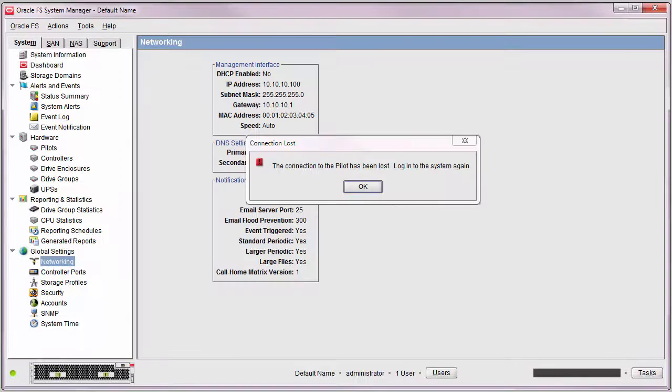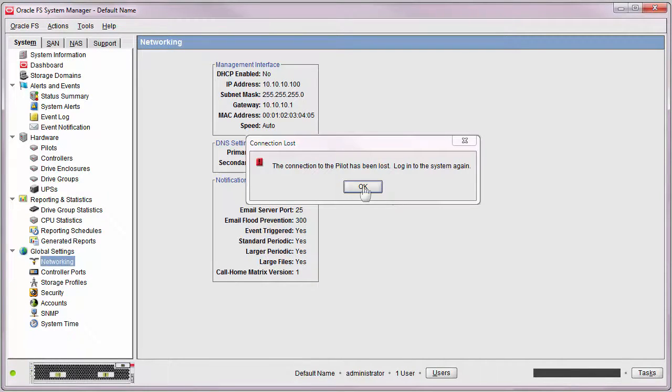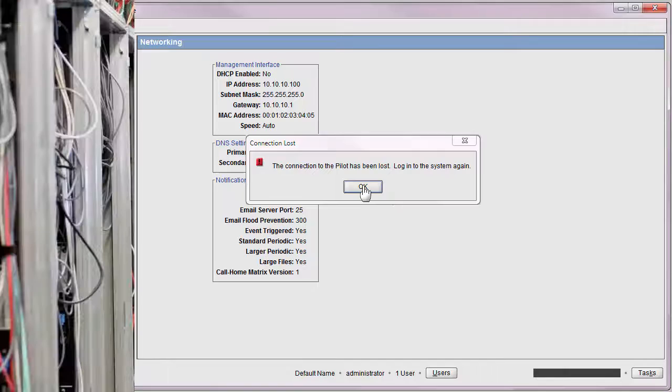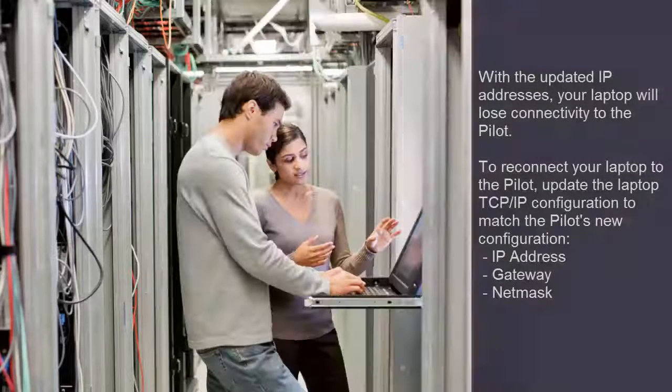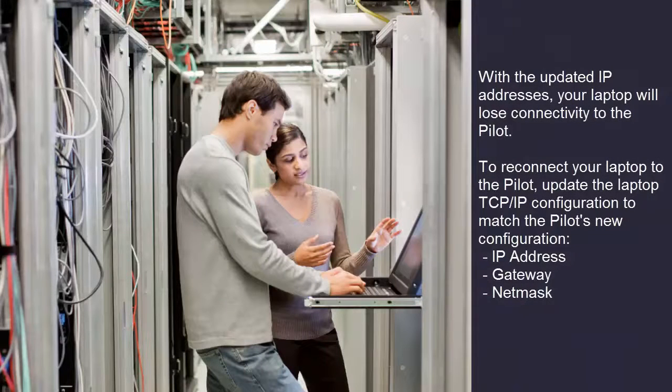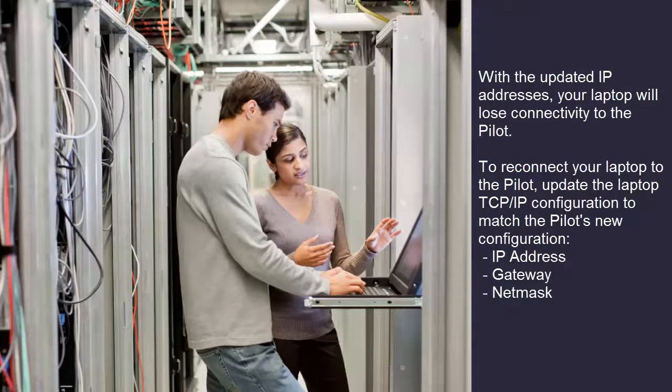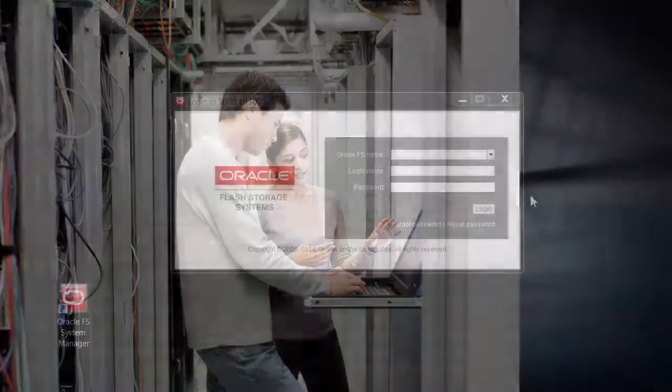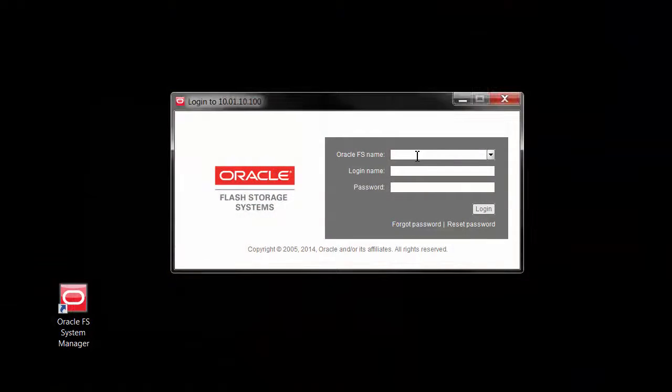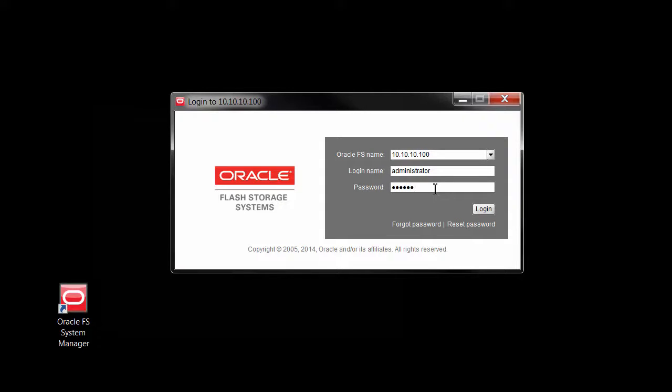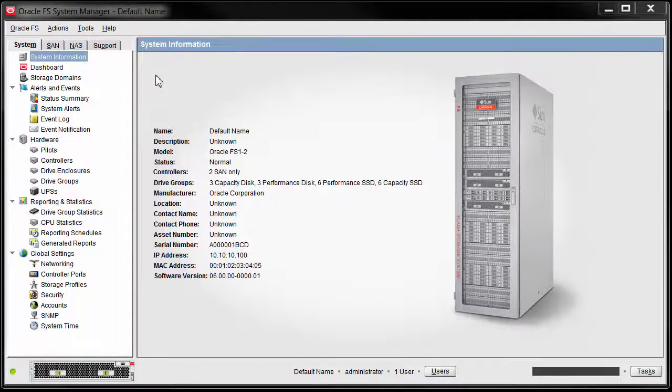When you click OK, the laptop loses connectivity to the Pilot. When this happens, you can reconnect to the Pilot by first updating the laptop's TCP IP configuration to match the new settings, then log into Oracle FS System Manager using the updated public interface address. Once again, enter Administrator and enter the default password of PILLAR.